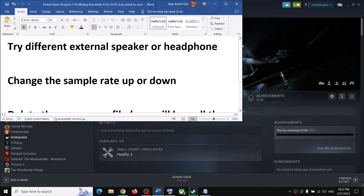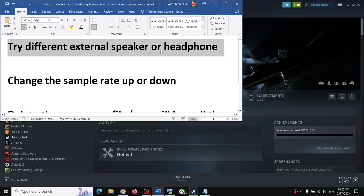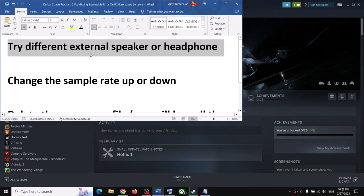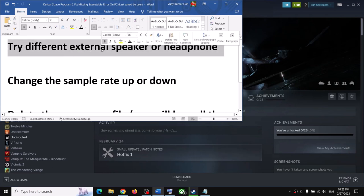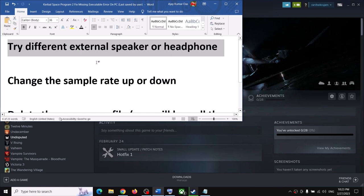The first step which has worked for me is to try a different external speaker or headphone. As long as I was using the internal speaker — the speaker which came with the computer — I was facing the audio stuttering issue. If you have any external speaker, you can connect it, wired or Bluetooth, then launch the game and check. That should fix the problem.